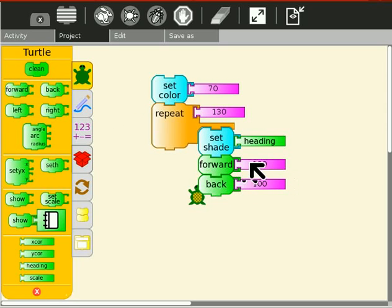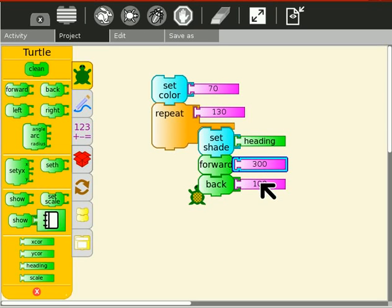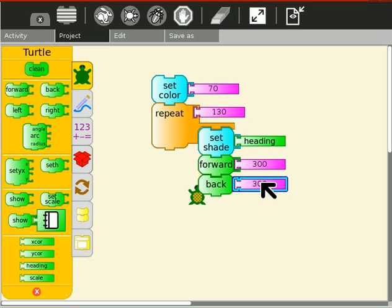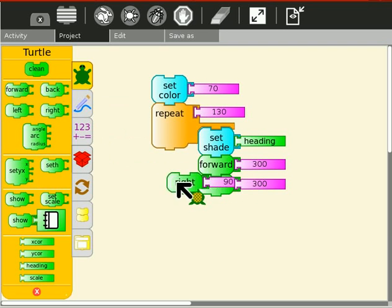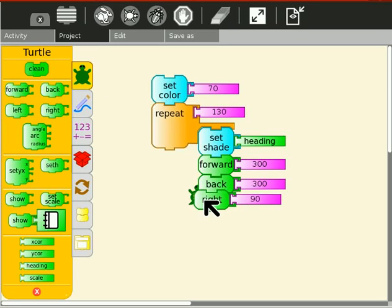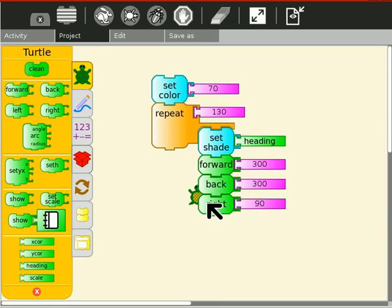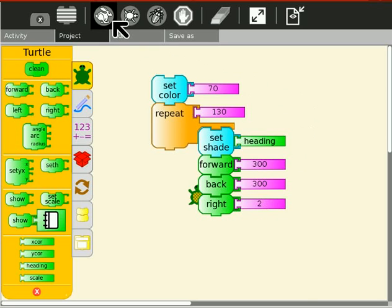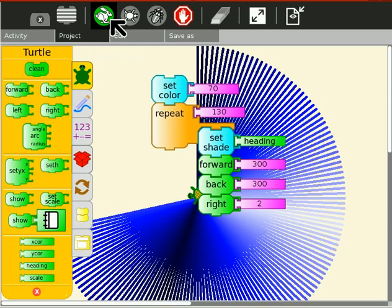Okay, I will set it to 300 and right 2. And let's run it. Okay, it looks pretty much like this one.